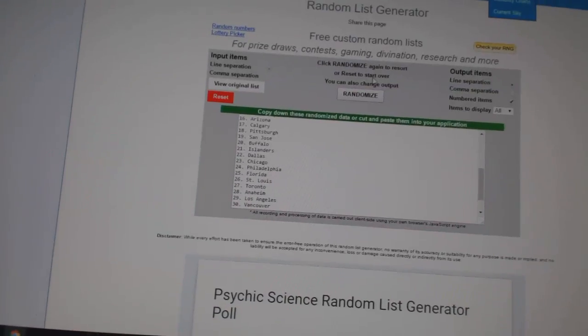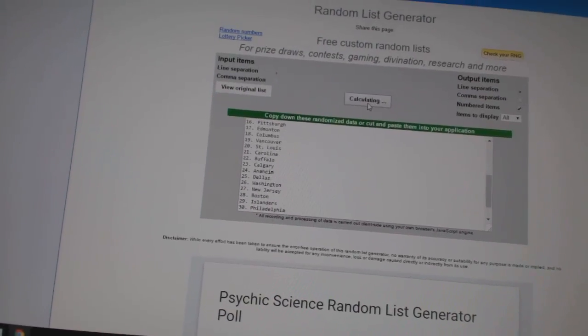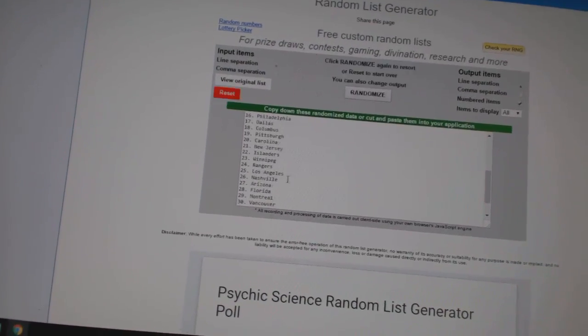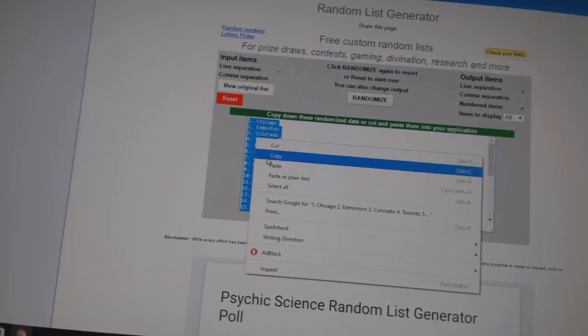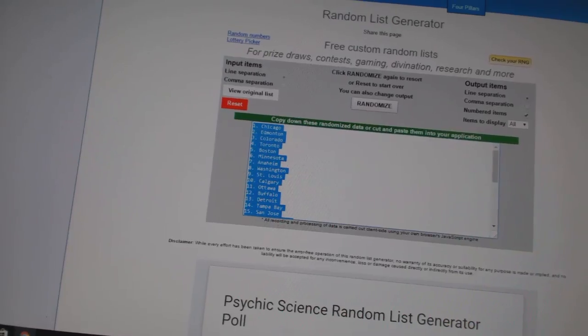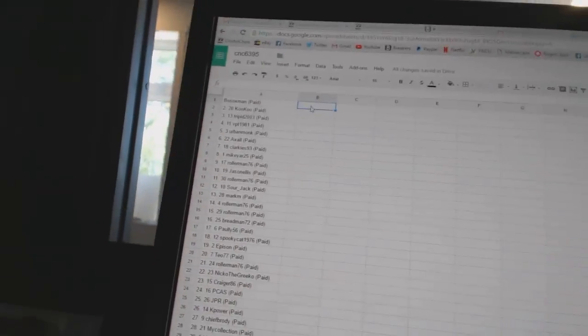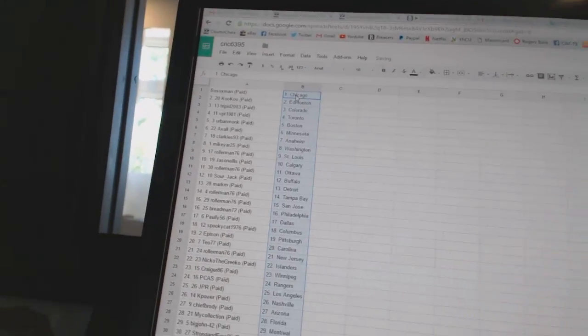And three times on the teams. One, two, three. Copy. Pasted. All right.